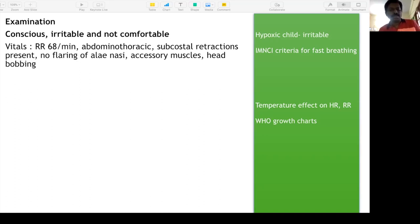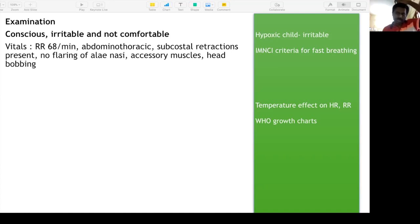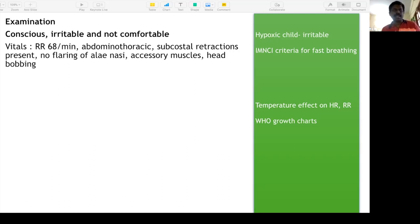Regarding IMNCI criteria for fast breathing: less than two months — more than 60 is tachypnea; two months to one year — more than 50 per minute; more than one year — more than 40 per minute is tachypnea. Any tachypnea as per IMNCI criteria indicates pneumonia.